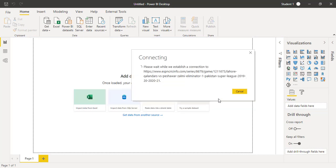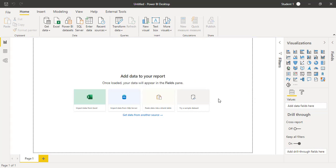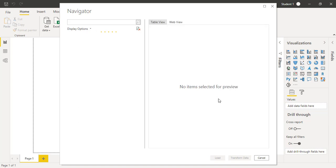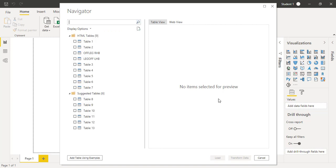Power BI will be connecting and getting the data, analyzing what kind of tables are available. Now you can see there's a Navigator window here that will show all the tables available on the website, ESPN Cricinfo, in that particular link. Within the next few seconds it will show you some tables, might be with proper names or just default names. If they're coming with default column names like Column 1, 2, 3 or Table 1, 2, 3, we know we can transform that in Power Query.